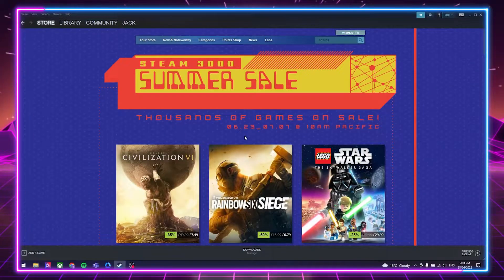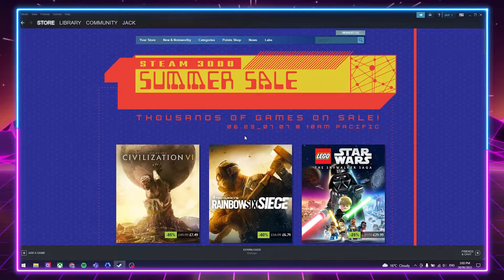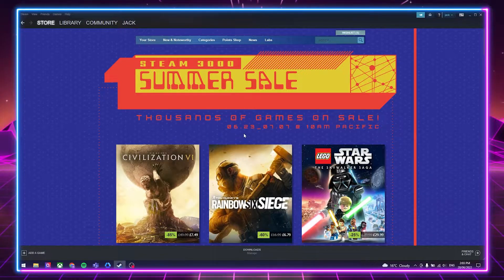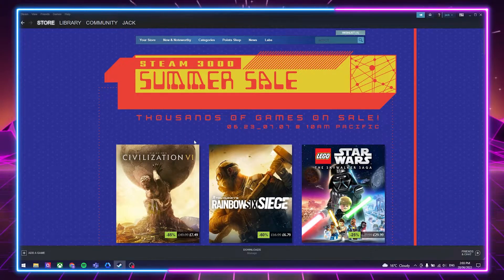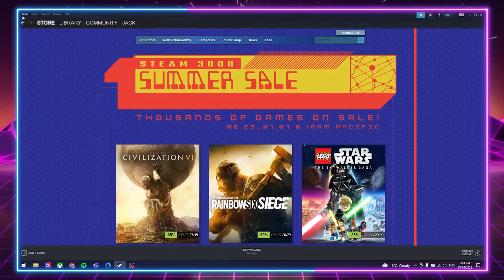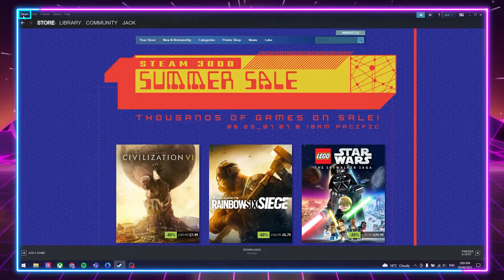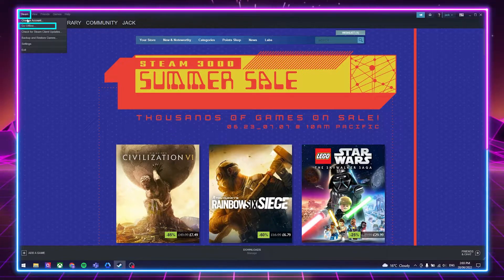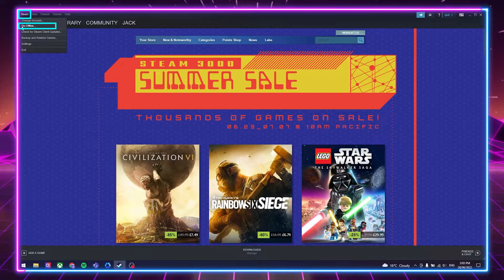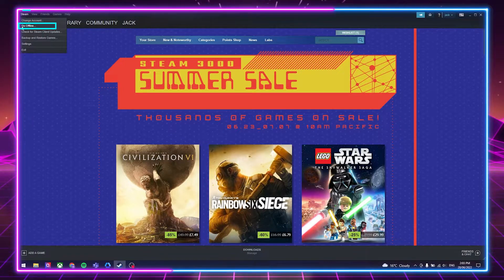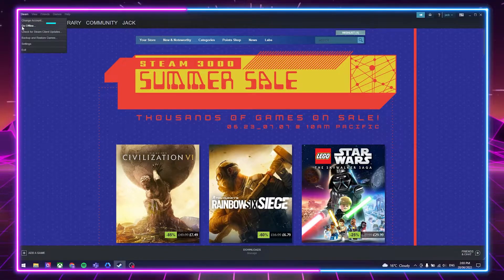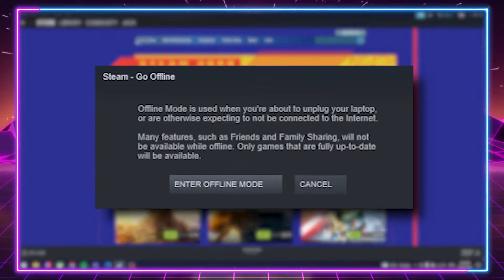This is really simple, and only requires just a few clicks. All you have to do is click Steam in the top left, then simply click go offline. A small window will appear,